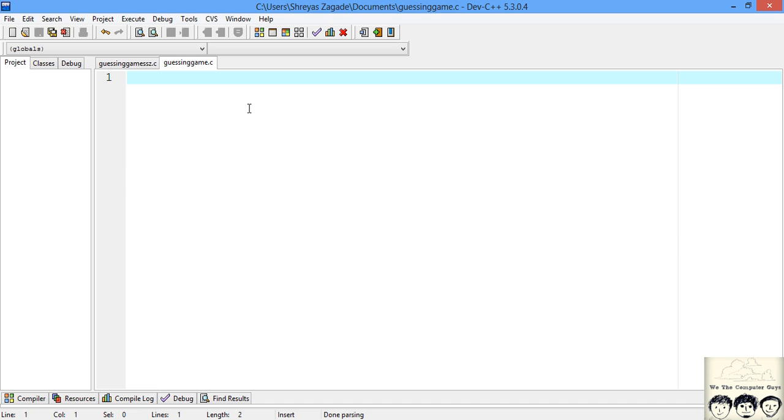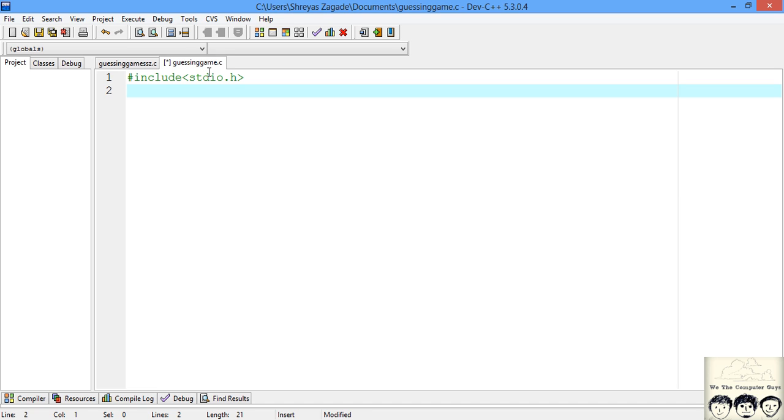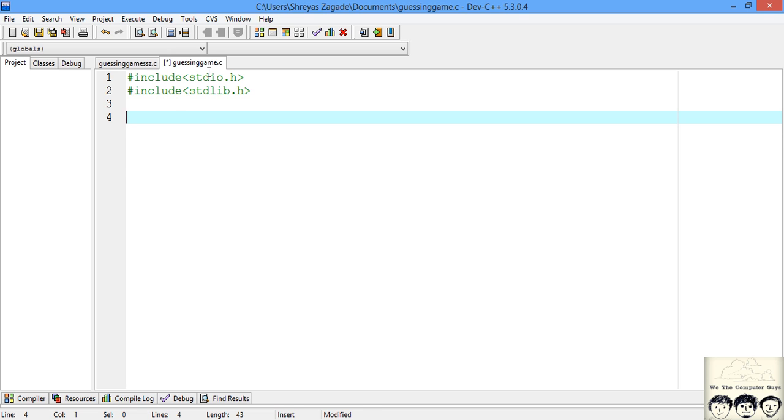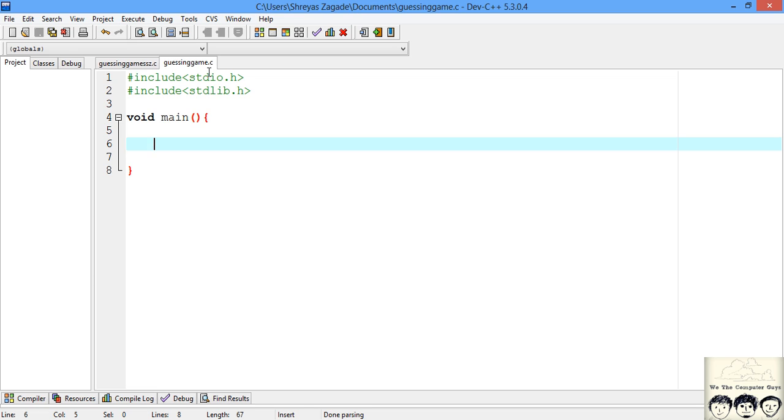I just created a guessGame.c file and let's start programming. First we need input/output, so we include stdio. We'll also require the standard library stdlib. The variables we need are a random number generated by computer and a user input. Let's declare them.